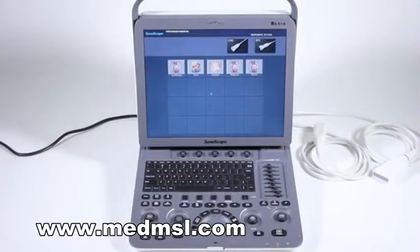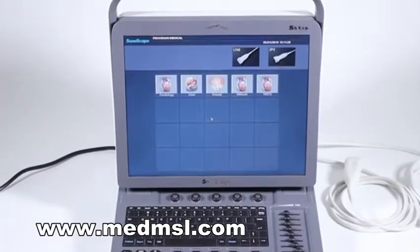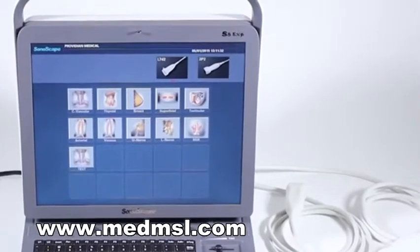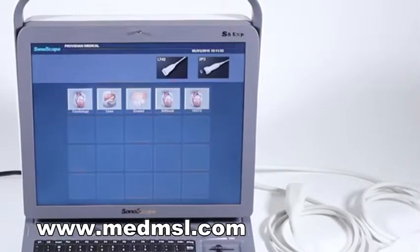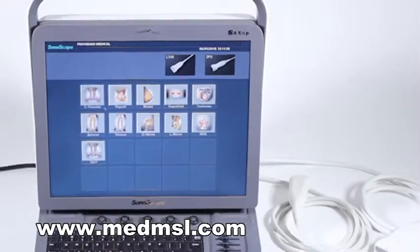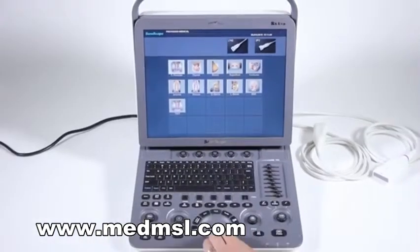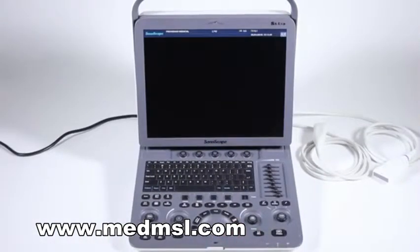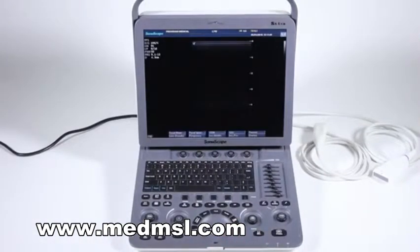When you power on the Sonoscape S8 EXP with a transducer plugged in, it will come to this screen. Up here you can choose which probe you want to scan with — the sector or the linear, the two probes I have plugged in — and then you would go ahead and select your application.